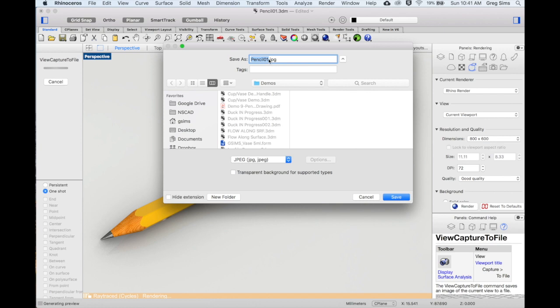We can then save this image to our file folder.